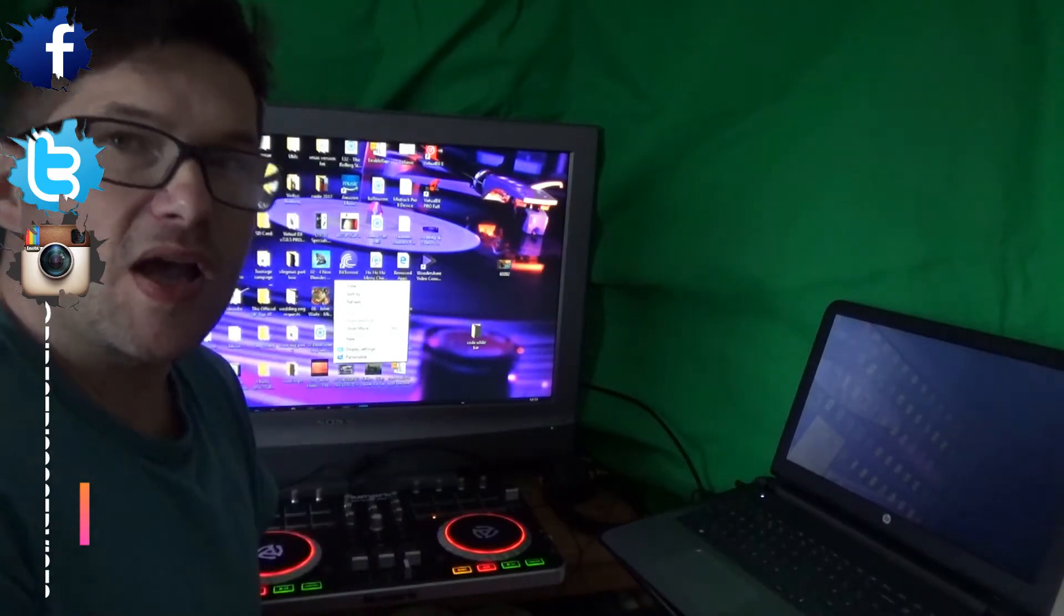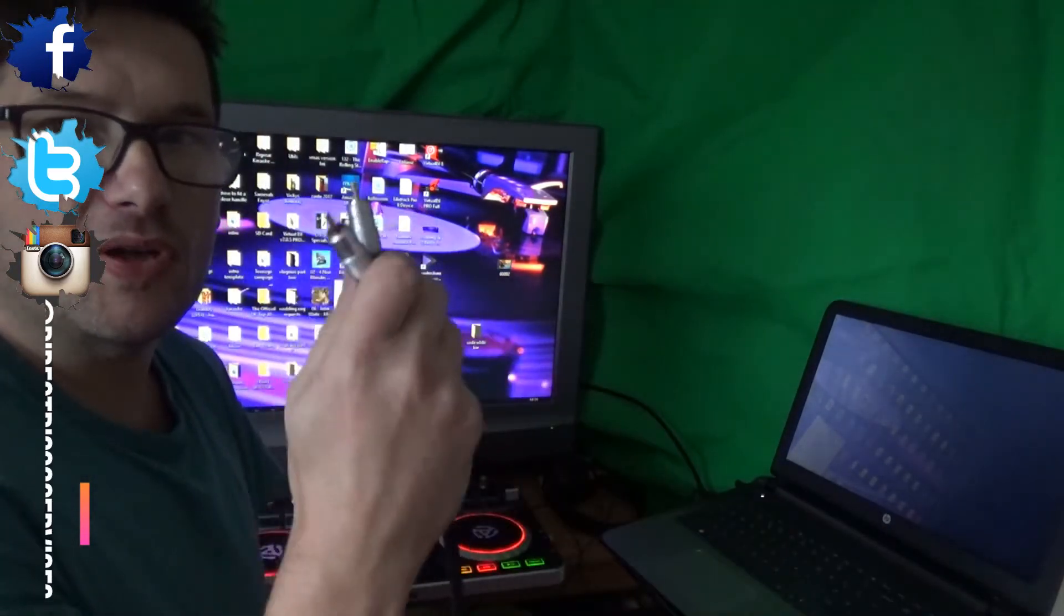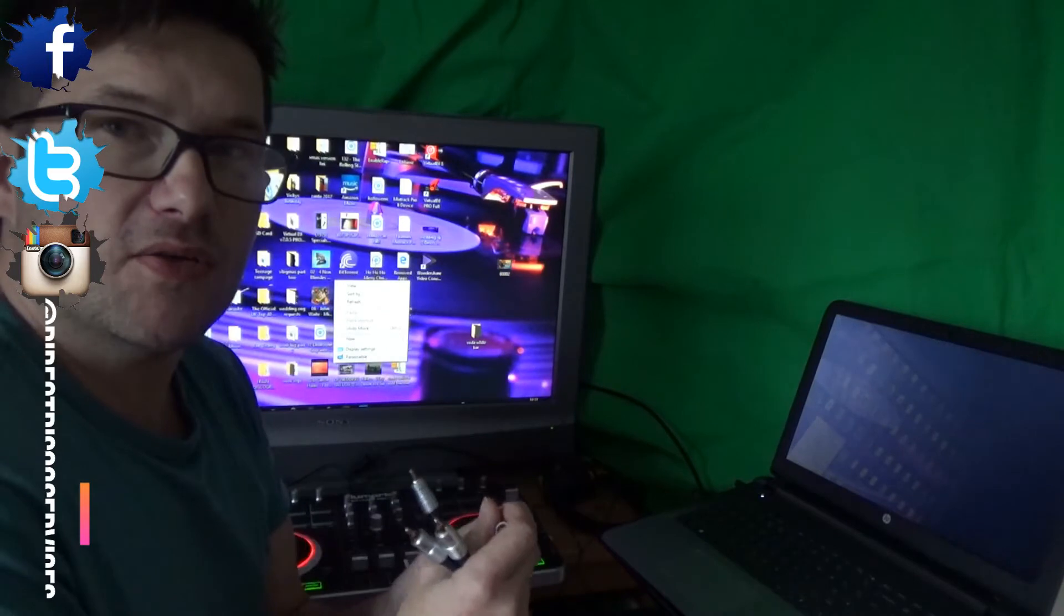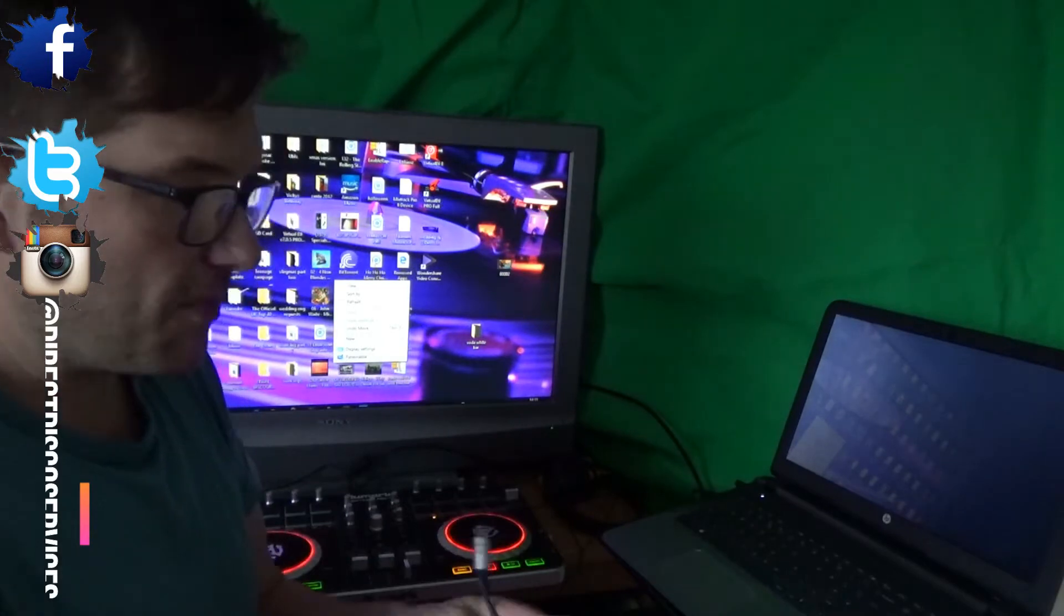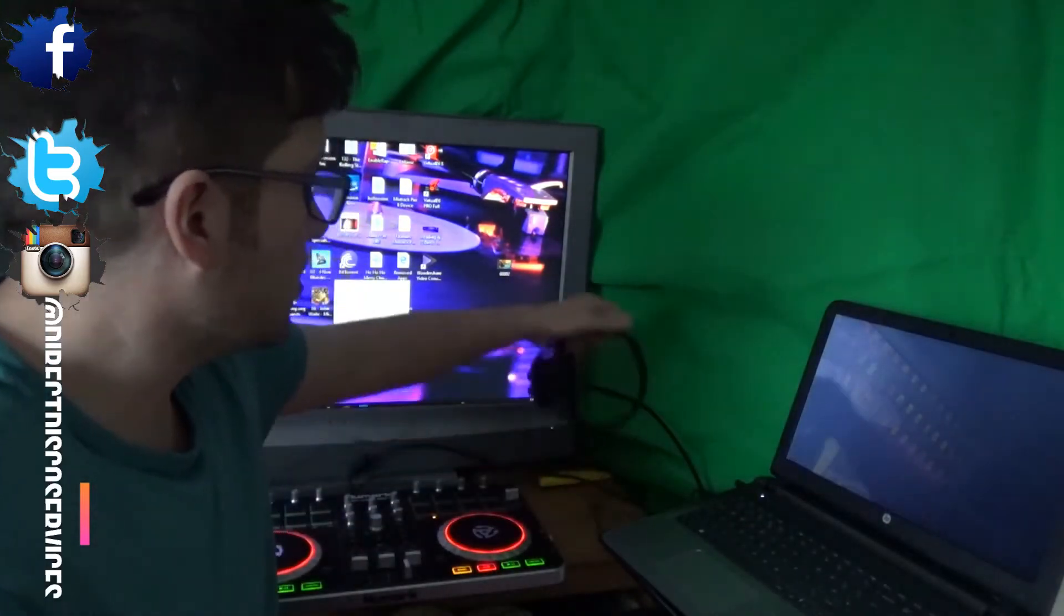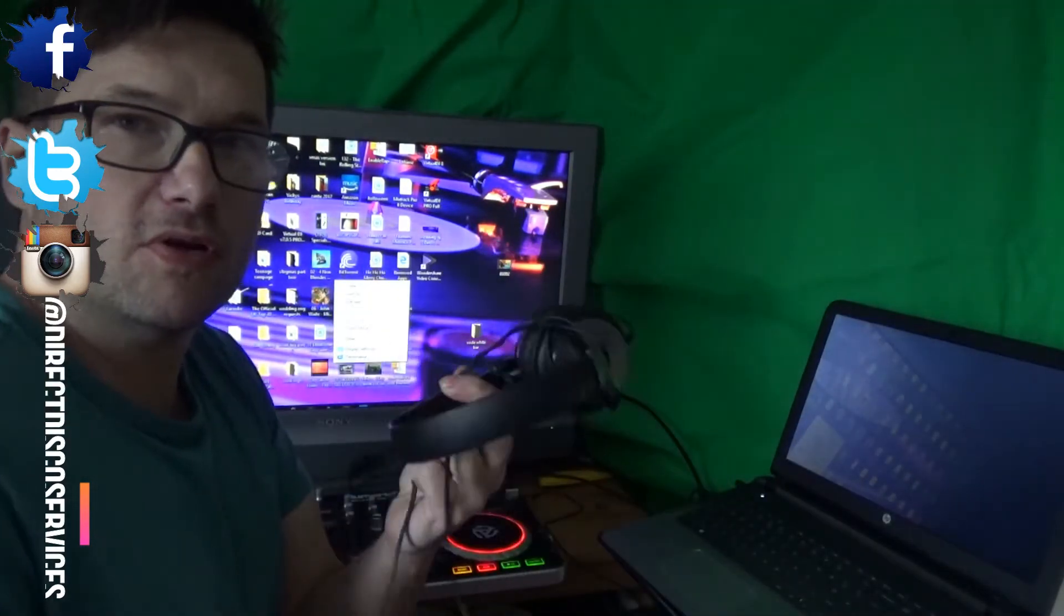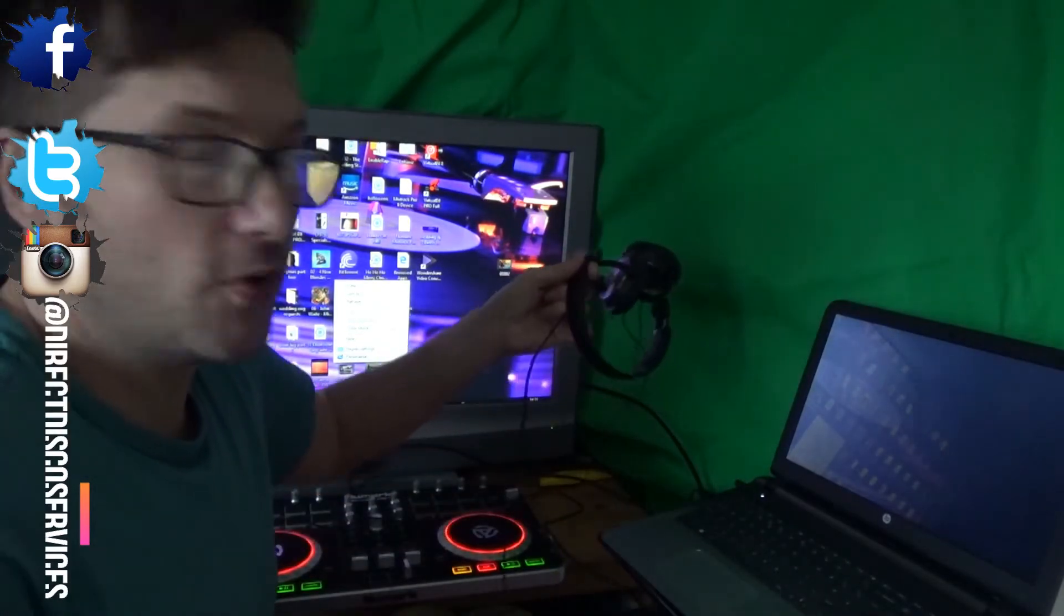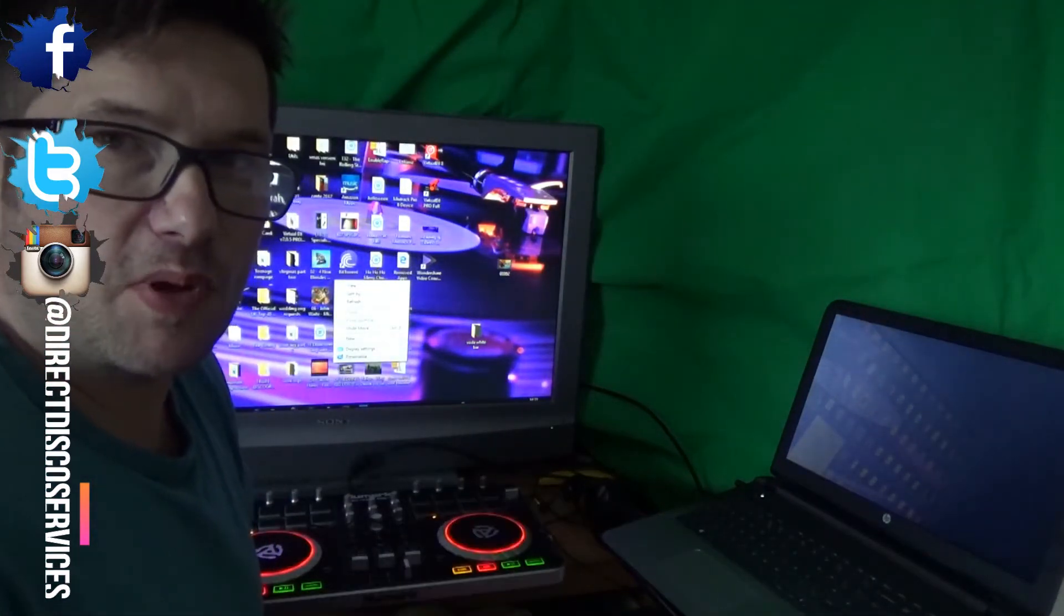So what you need is a set of RCA plugs here, these are the RCA to RCA type. Whatever connection your mixer or your amplifier or whatever you're using to amplify the sound through your speakers, you will need the equivalent on the other end. You will also need headphones, these are just a basic set of headphones, not expensive and fairly cheap. These are the ones I use, I quite like them.